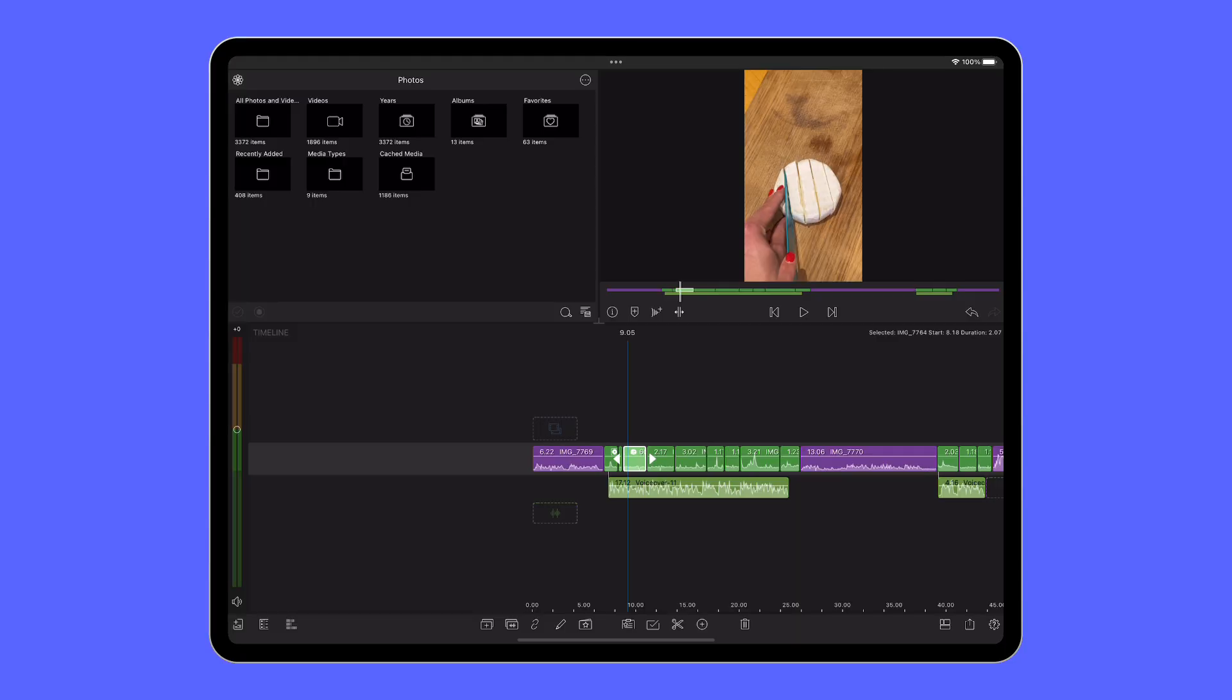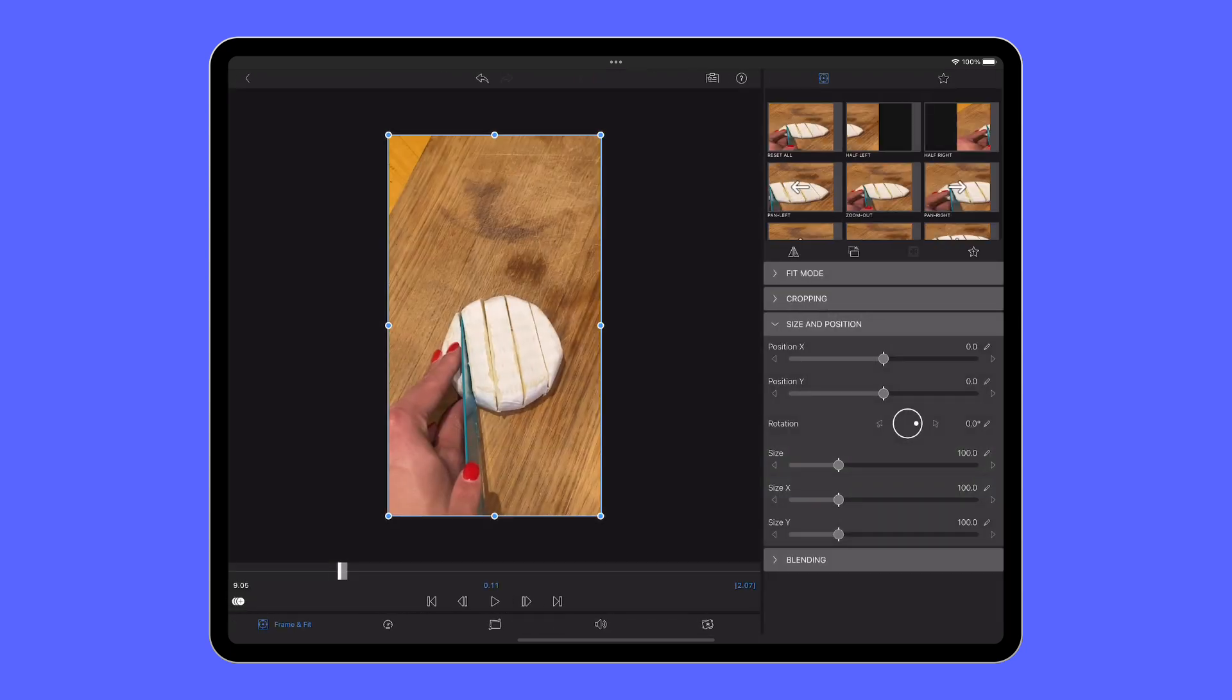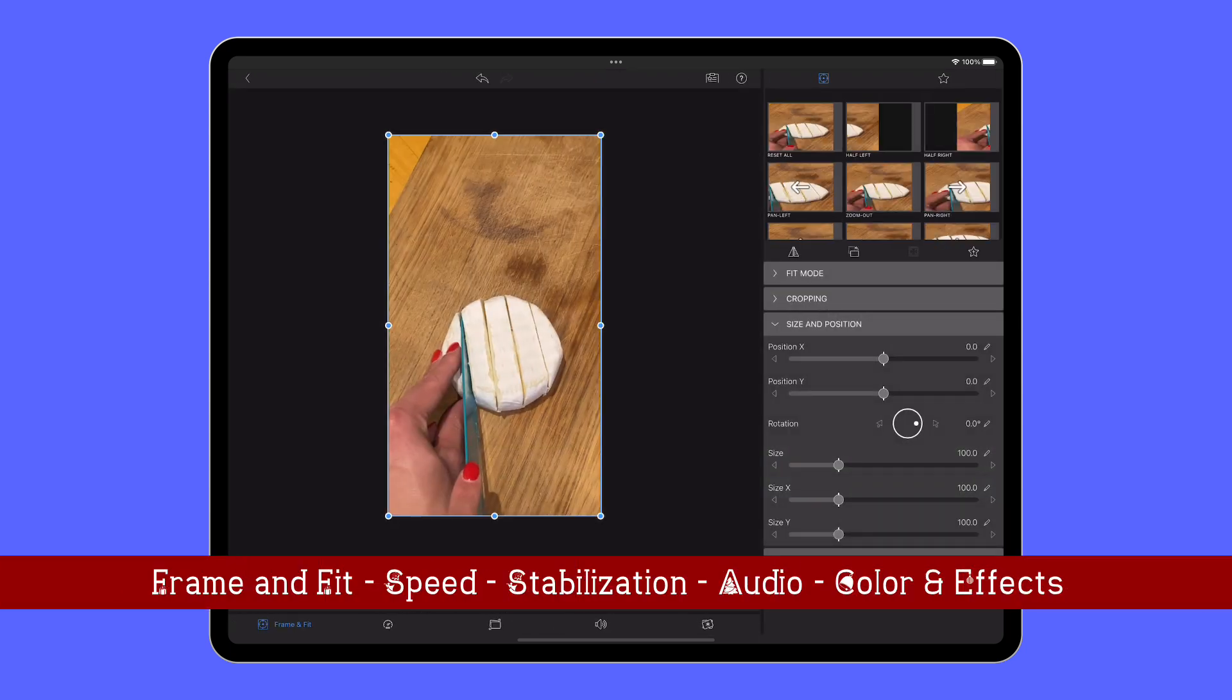You'll know that by double tapping on a clip on your timeline, you'll have access to the various editors where you can easily change the frame and fit of your videos along with the speed, stabilisation and add any colour changes or effects.